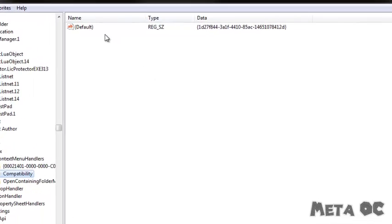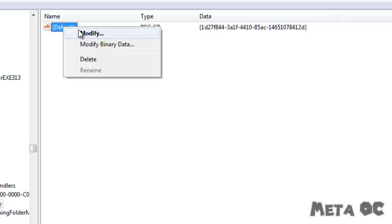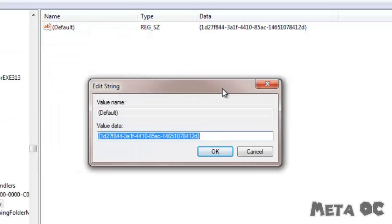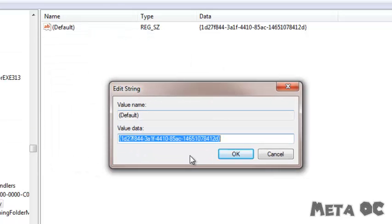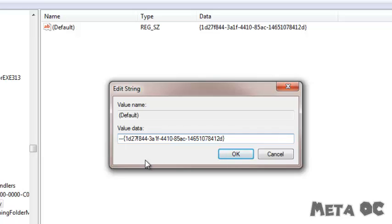And then right here in the right menu, right click on Default and click Modify. It'll open up this window and click all the way over to the left where it starts and then just add three dashes. One, two, three. And then click OK.